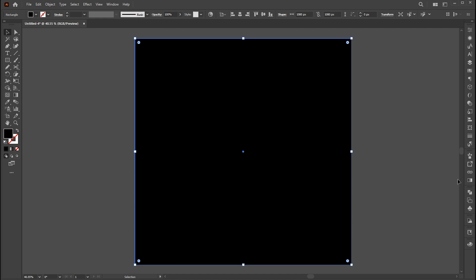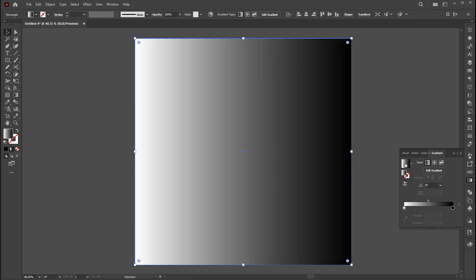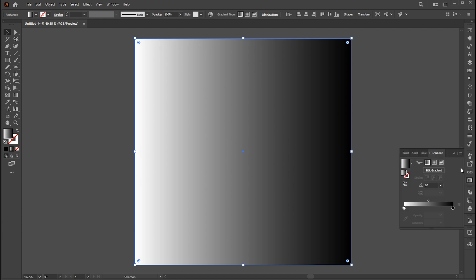Open the gradient panel, if it's not there bring it from the window menu. And click on the basic black and white gradient. Follow my gradient settings.